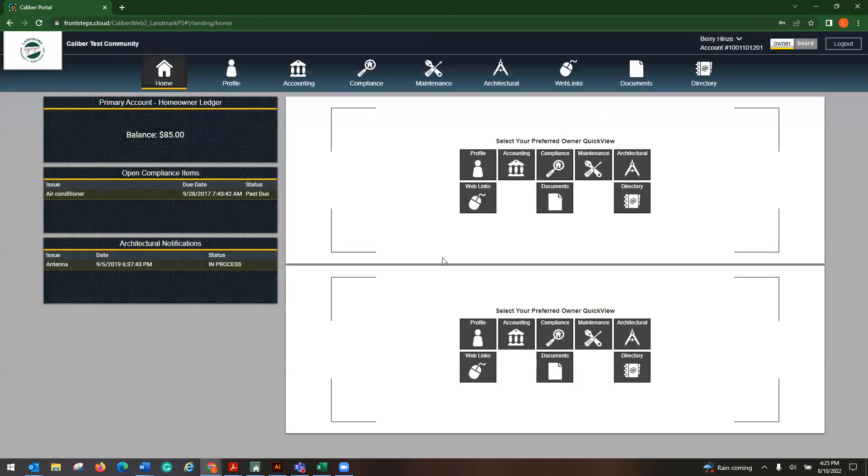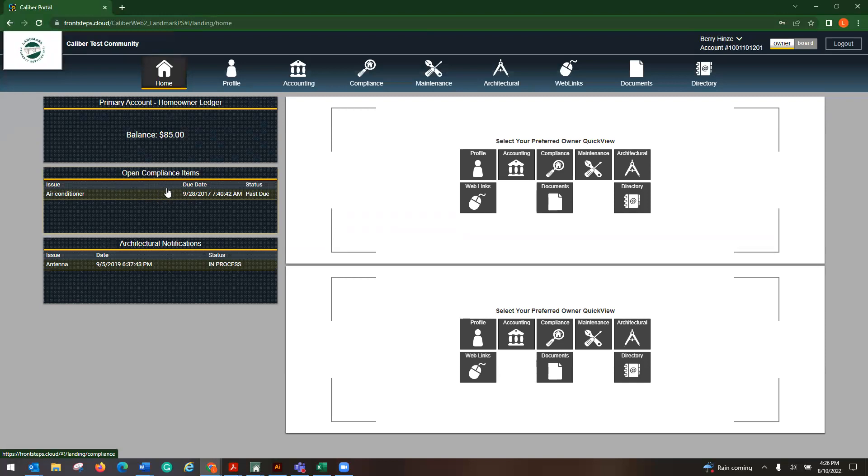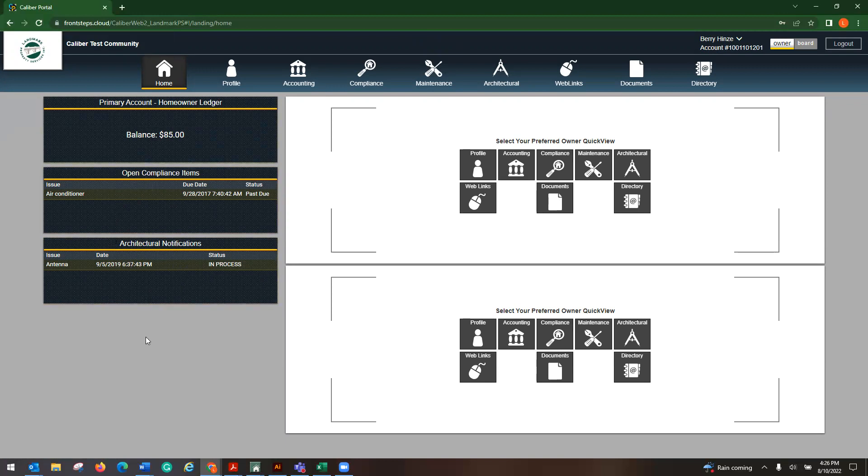Now from here, you will see on your left hand side, your balance. If you have any violations or compliance items open, that would show here. Any architectural notifications would also show on the left. If you had any maintenance requests, that would also be over here. Anything that is outstanding would show right over here.